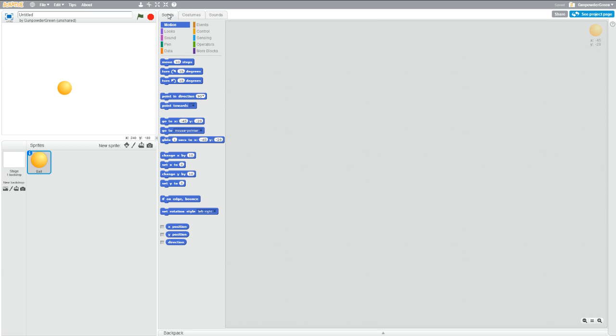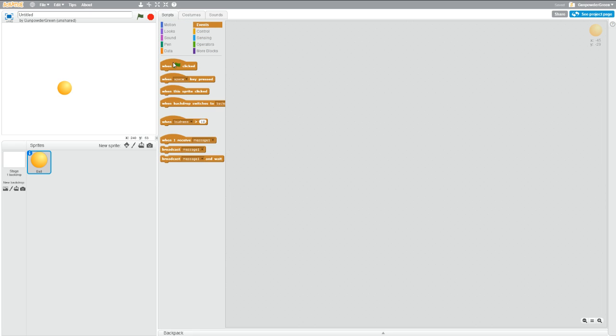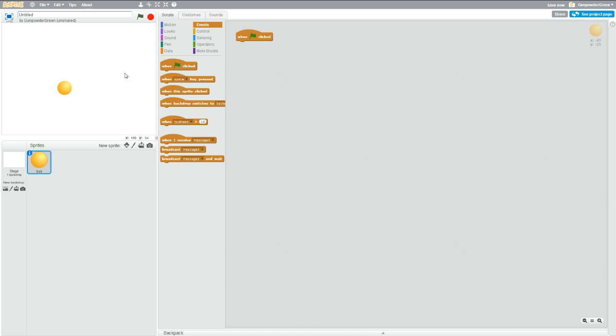Back in scripts, to start any Scratch project, you generally want to have a when green flag clicked button. This just means that when you click on this green flag, this is the first bit of code that's going to run. Every time we start this, we want to tell the ball where we want it to start.